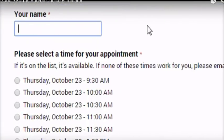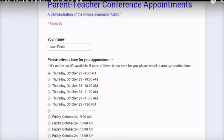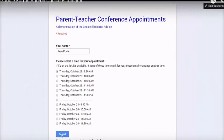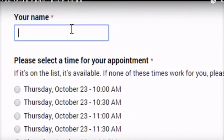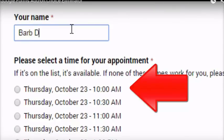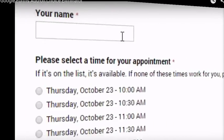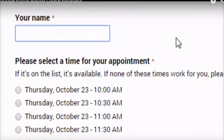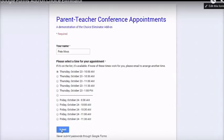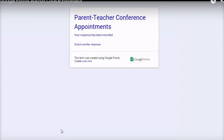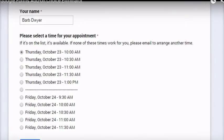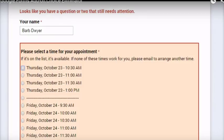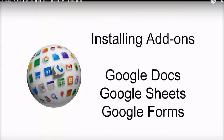Here, Jean Poole is requesting an appointment. She's going to take that 9:30 time slot, submit the form, and she's done. Barb Dwyer comes in to choose her slot, but the 9:30 slot's gone. So, Barb wants the 10 o'clock time slot. While she's filling out the form, she gets a phone call and is distracted. Meanwhile, across town, Pete Moss is also filling out the form, and he grabs that 10 o'clock slot. Clicks on Submit. 10 o'clock is his. After the phone call, Barb tries to submit the form, and the 10 o'clock slot disappears from the form while she's in it. And so, she has to choose another time slot.